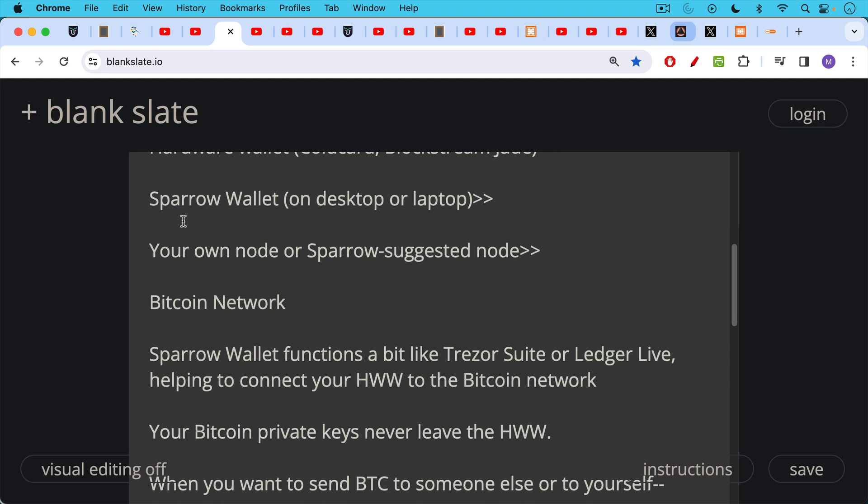Also in the case of Trezor Suite or Ledger Live, you're trusting the Trezor node or the Ledger node. These nodes are probably honest nodes at the moment, but that could, of course, always change in the future. And we're trying to move everyone to more self-sovereign solutions like the Sparrow cold card setup.